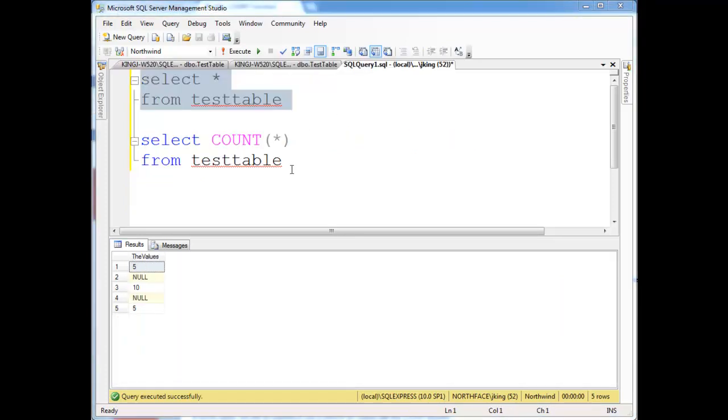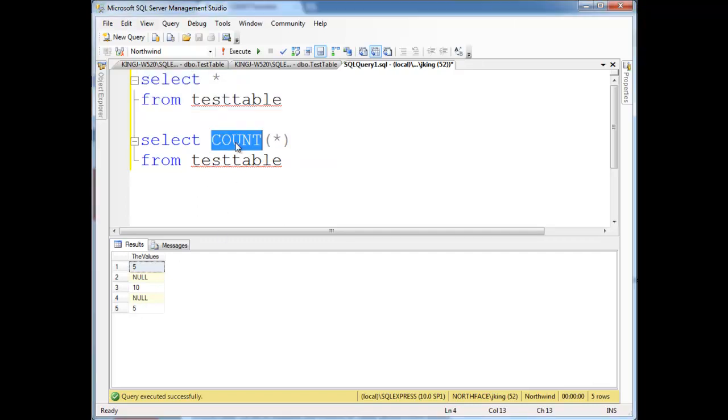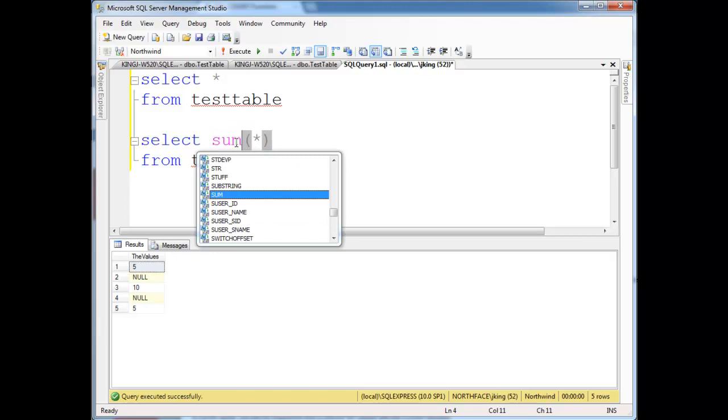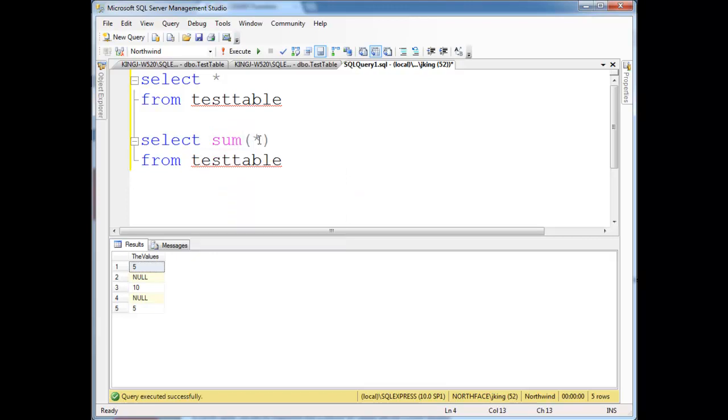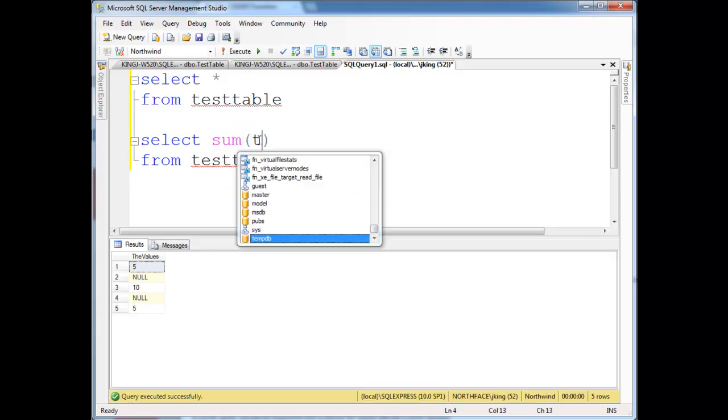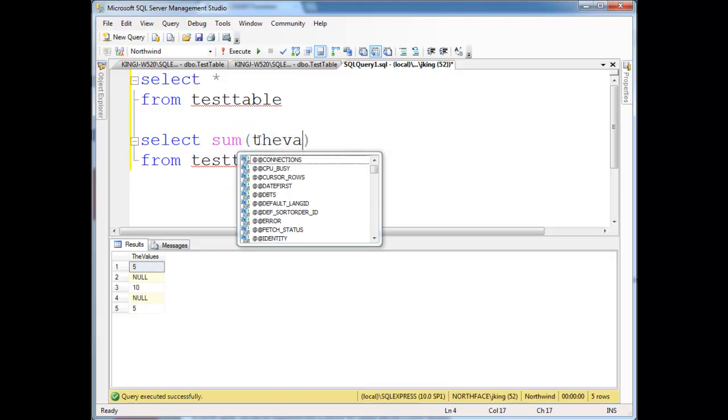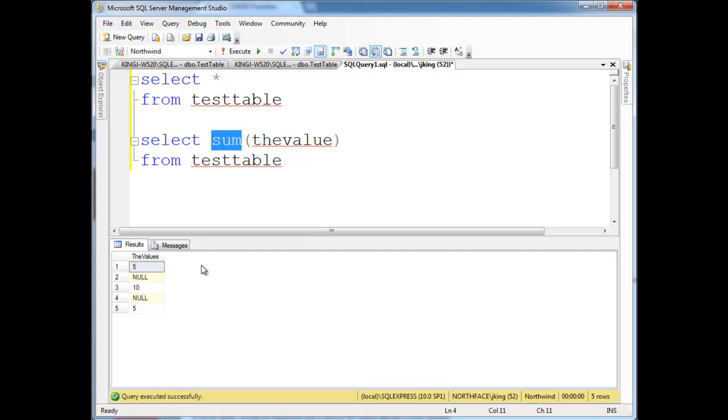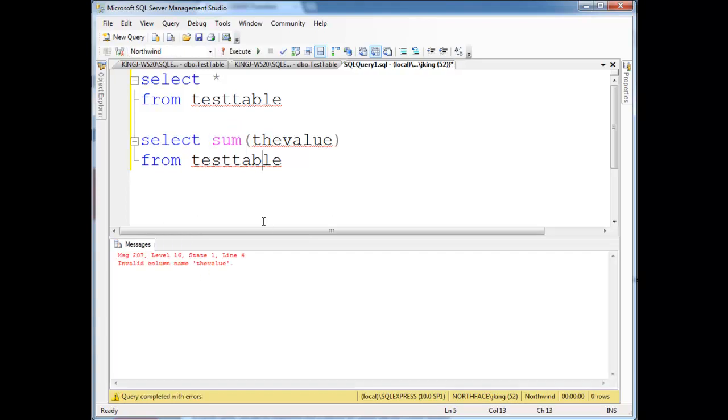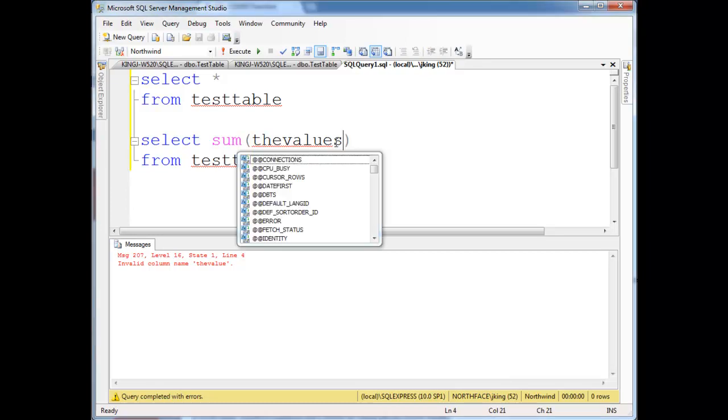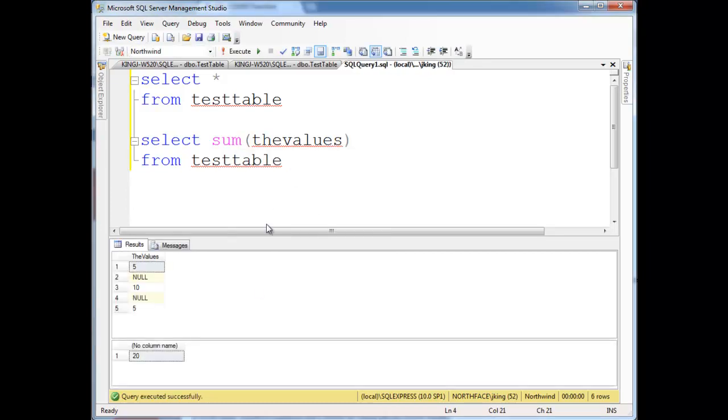Now I went ahead and I made this test table here. Notice it has five in one row, null in the next, ten, null, and five. So the point I want to show you here is, if I say, select the sum of the values, well, sum only works on values that exist. So let's just run this, and call it a name, because I called it the values. So notice it summed the five, the ten, and the five, and got 20 here, but the nulls it ignored.